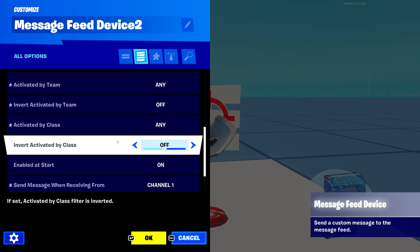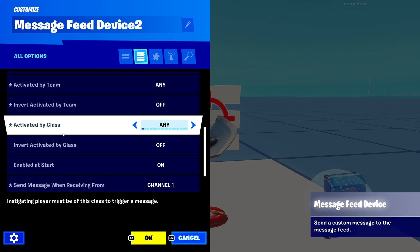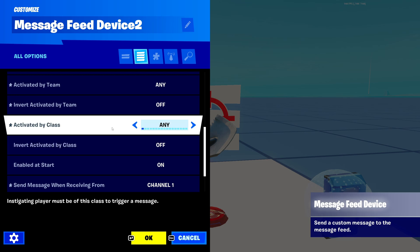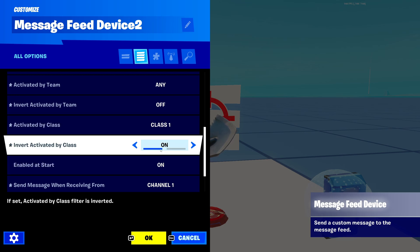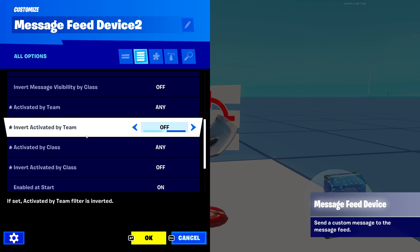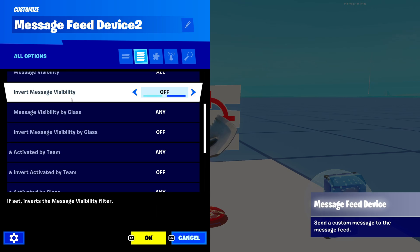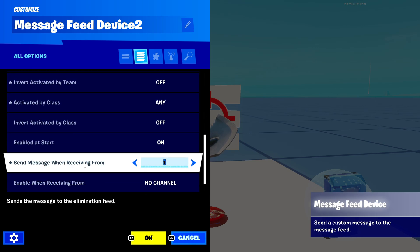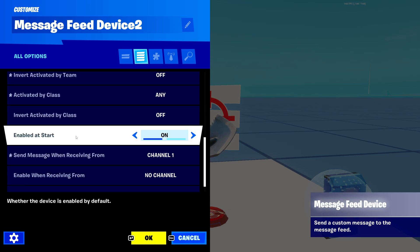'Activated by class' and 'invert activated by class' work the same way. Set it to class one and it's only class one; turn on invert and it's everyone but class one. It looks like a lot of settings, but once you go through it, it's not too difficult.